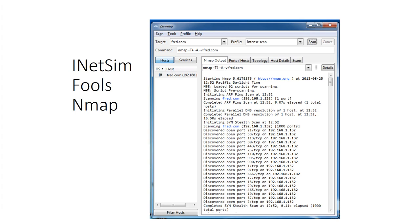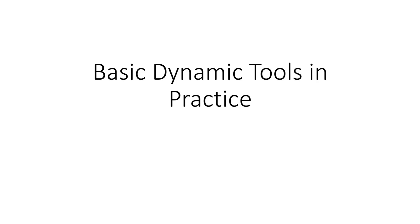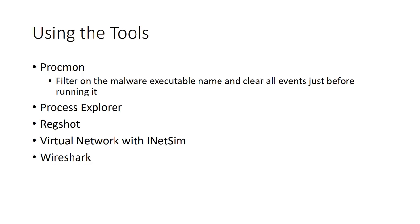So the basic dynamic tools in practice - the tools that we've discussed so far are going to be like Process Monitor, Process Explorer, RegShot, INETSIM, and Wireshark.